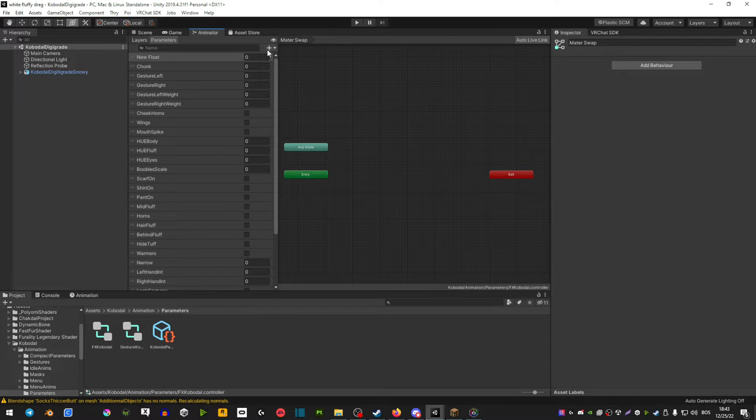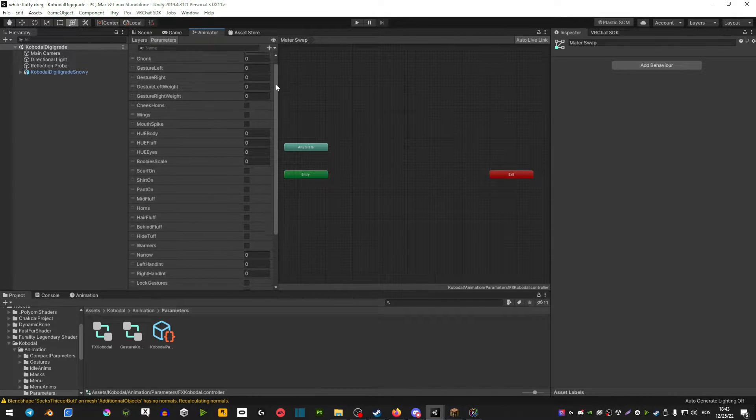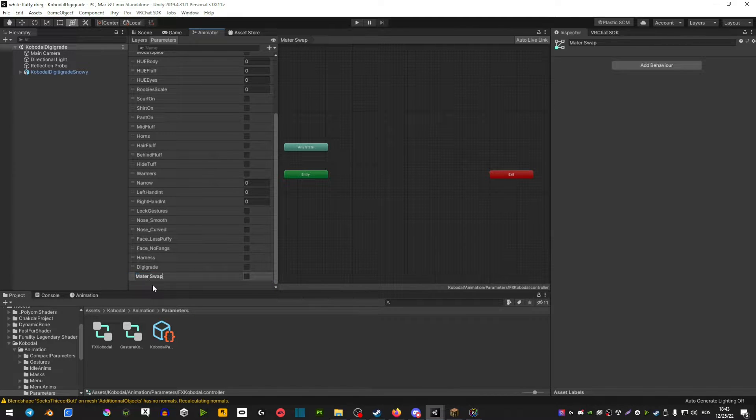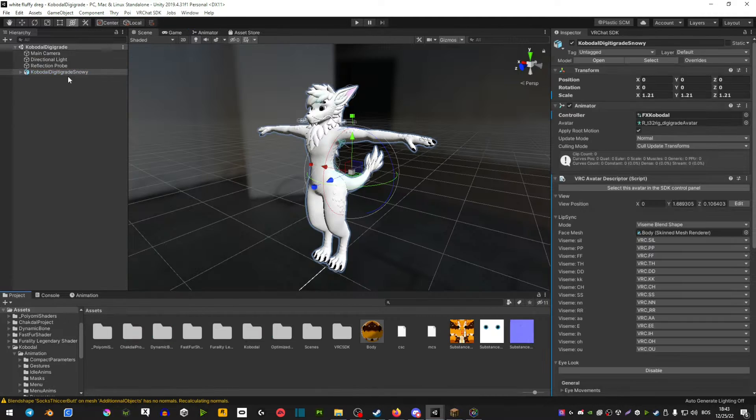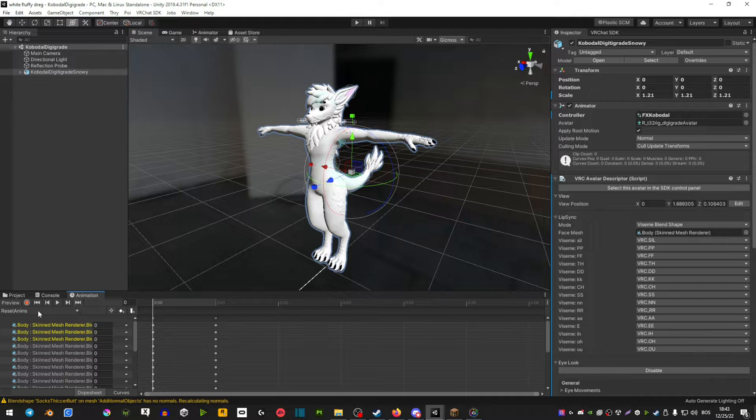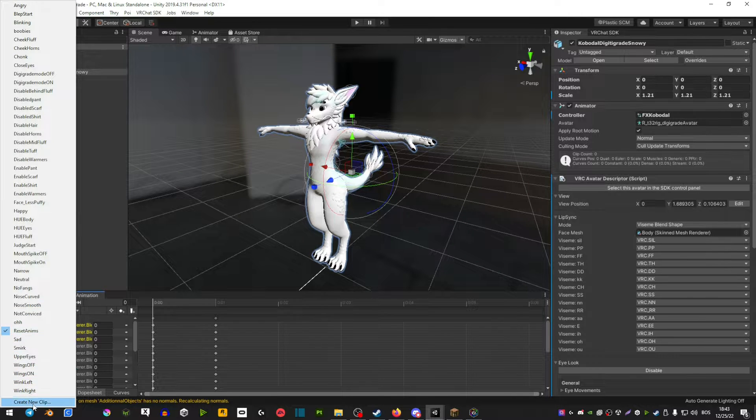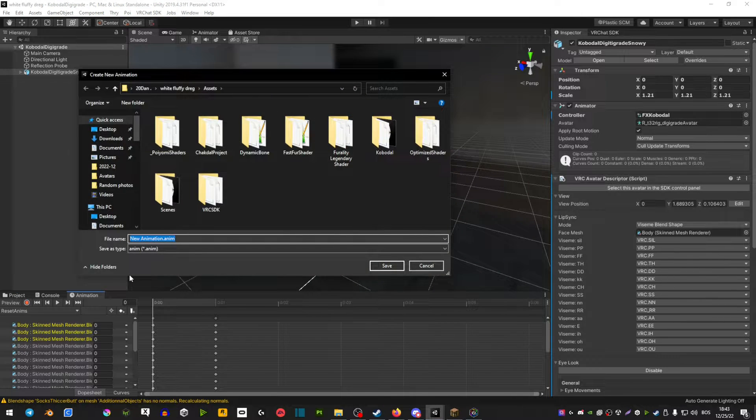Go parameters, plus bool, scroll down and you're going to name it the same. Now select your avatar, go animation, click this little window here, create new clip.